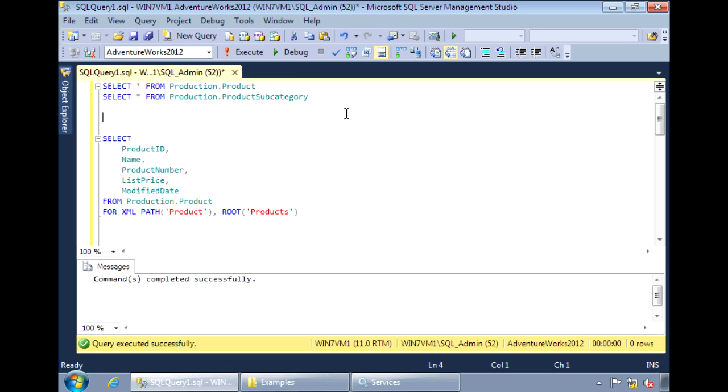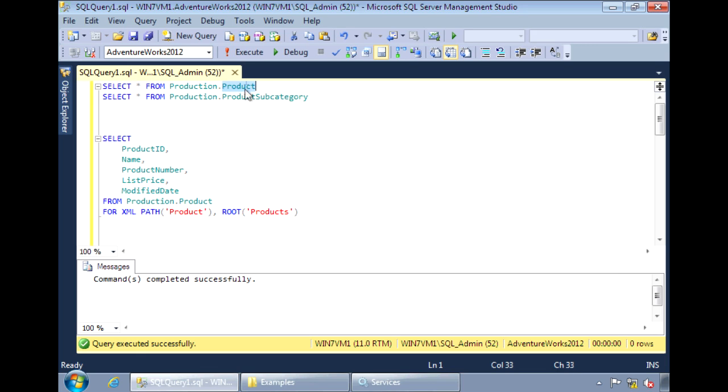The FOR XML clause also supports subqueries, so you can have nested XML output. The example I'll use here is with product and product subcategory.